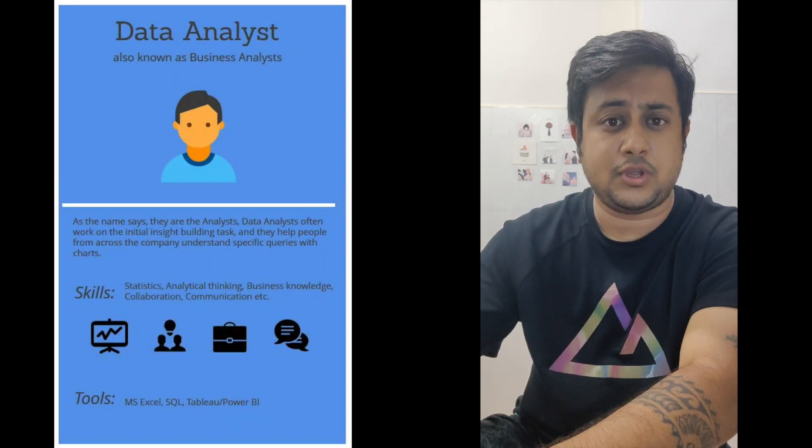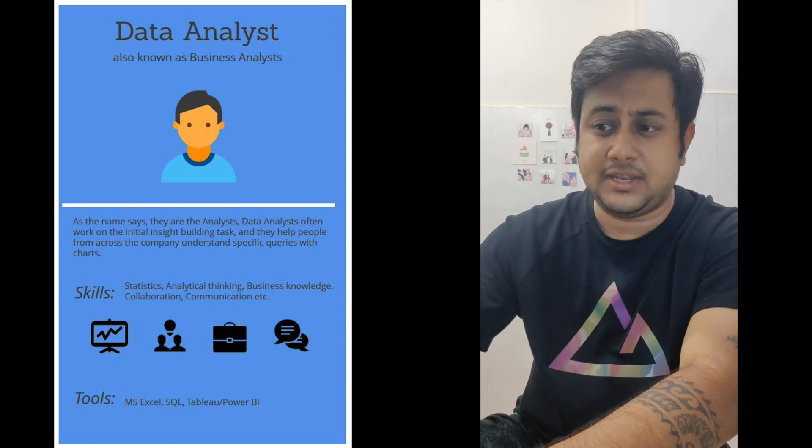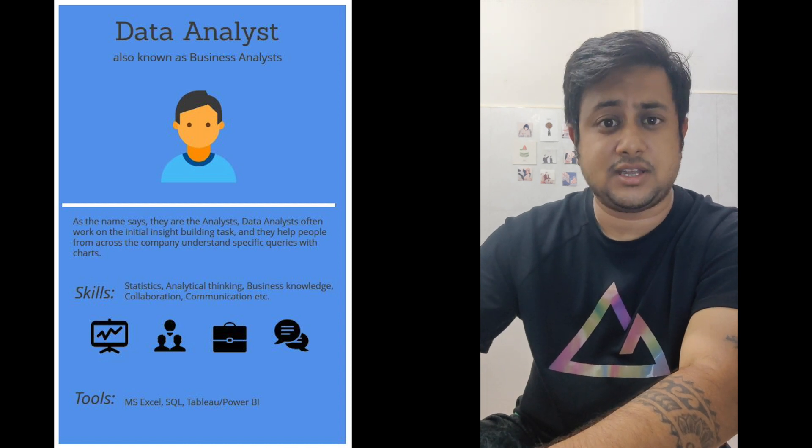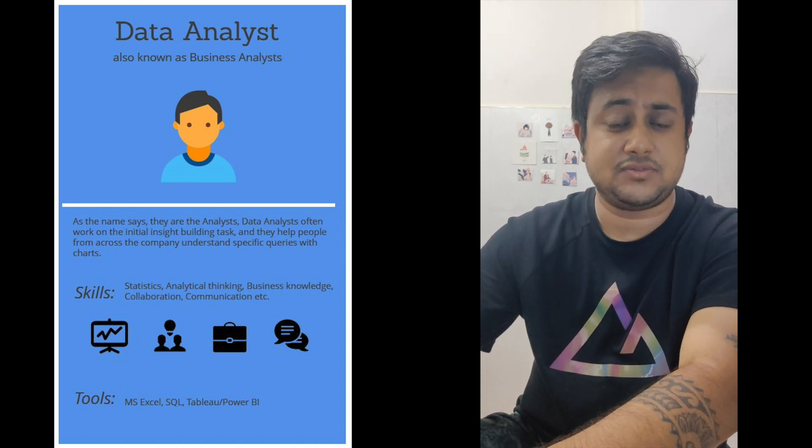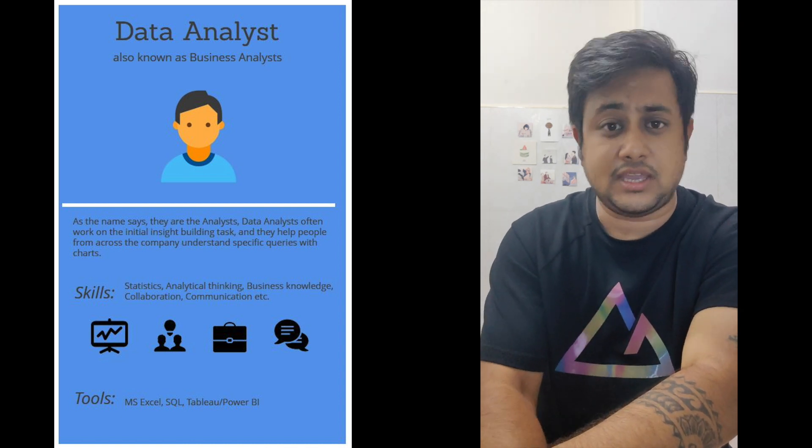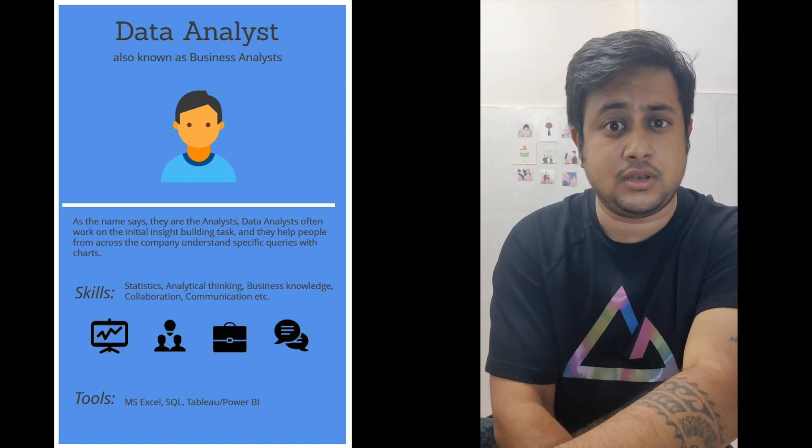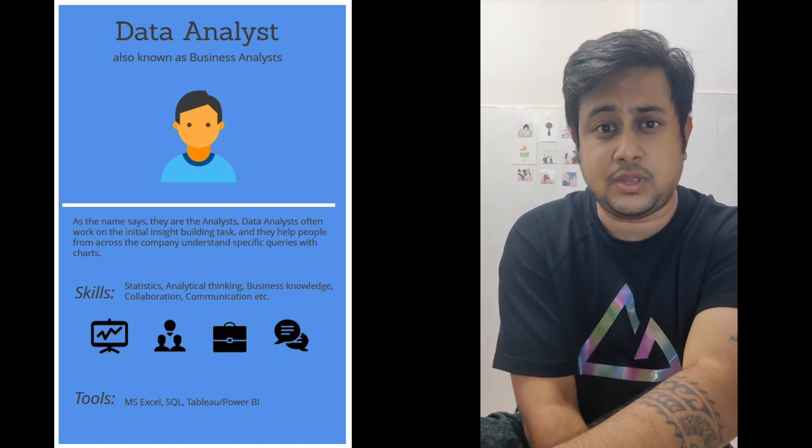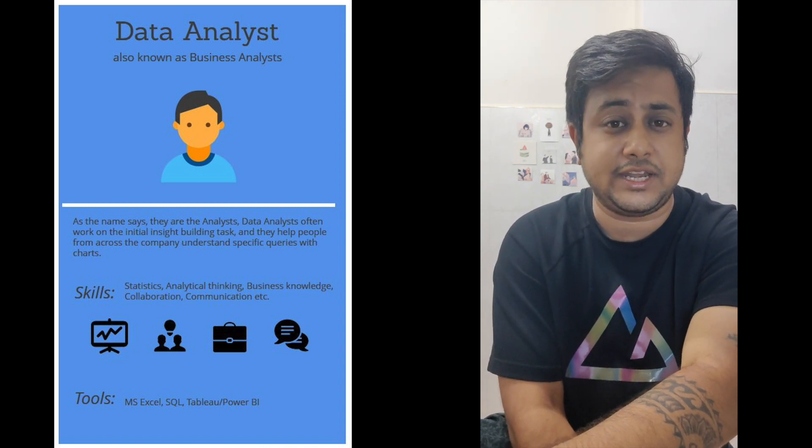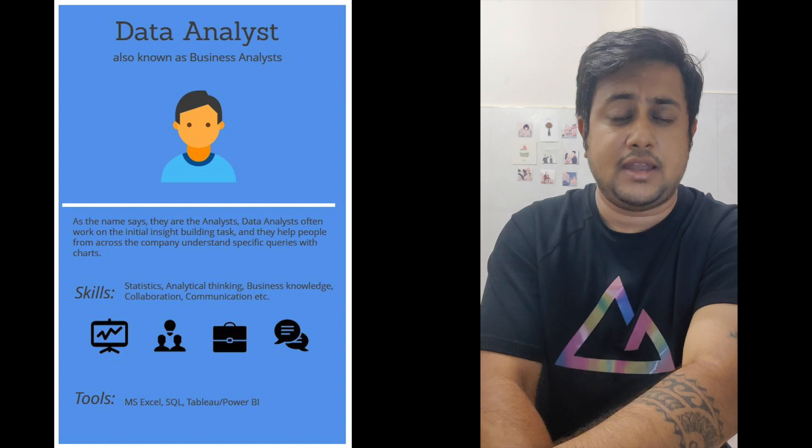A data analyst is someone who analyzes data. Mathematical and statistical proficiency is very much needed. Expertise in Microsoft Excel, Oracle, MySQL, and other databases is also a must.